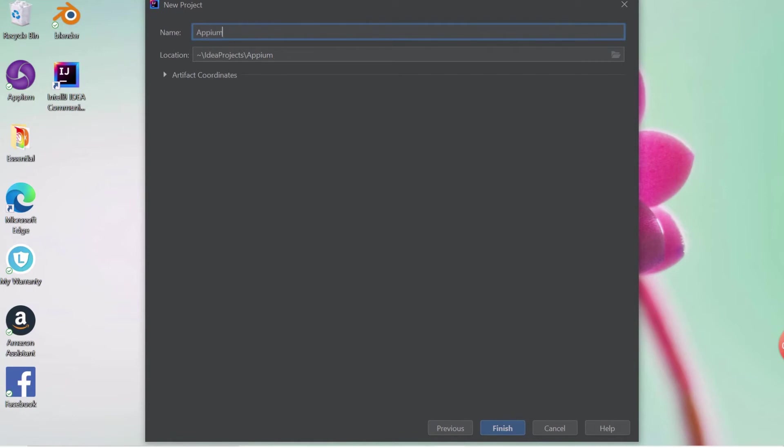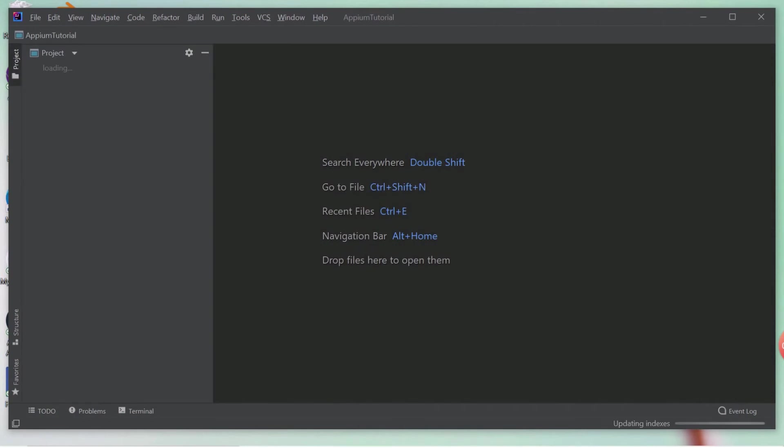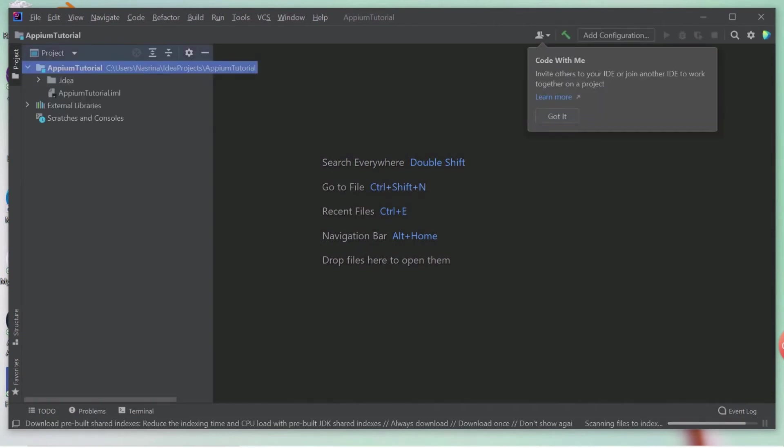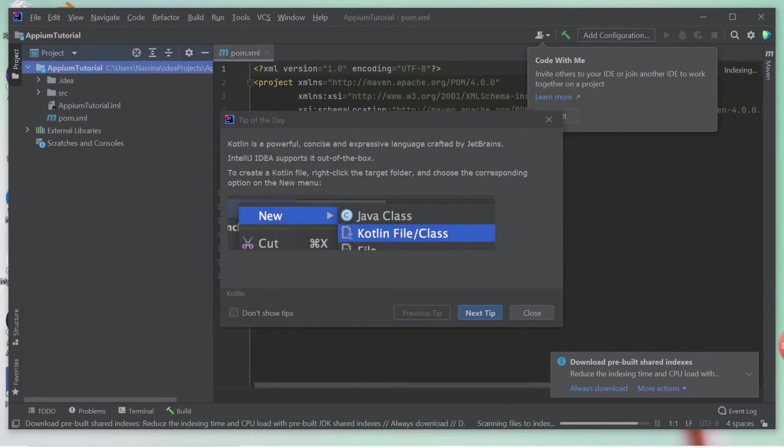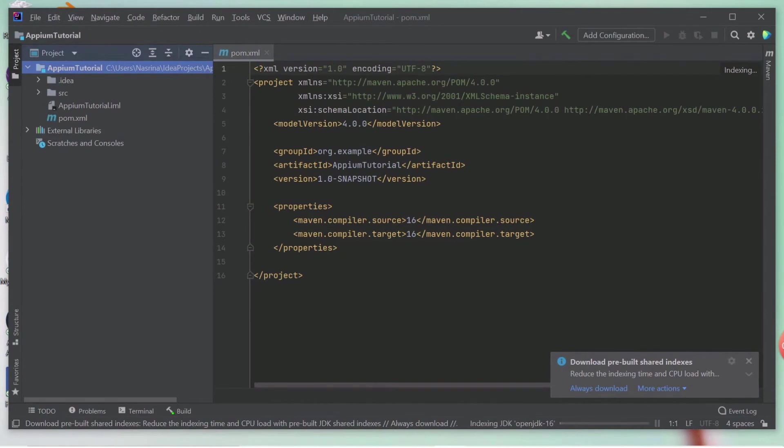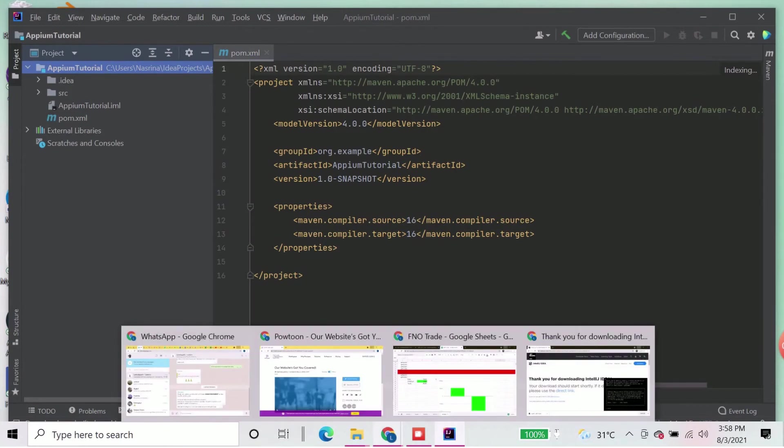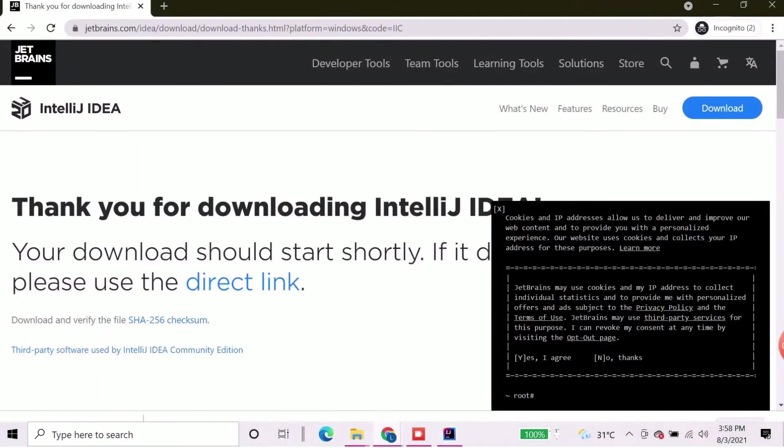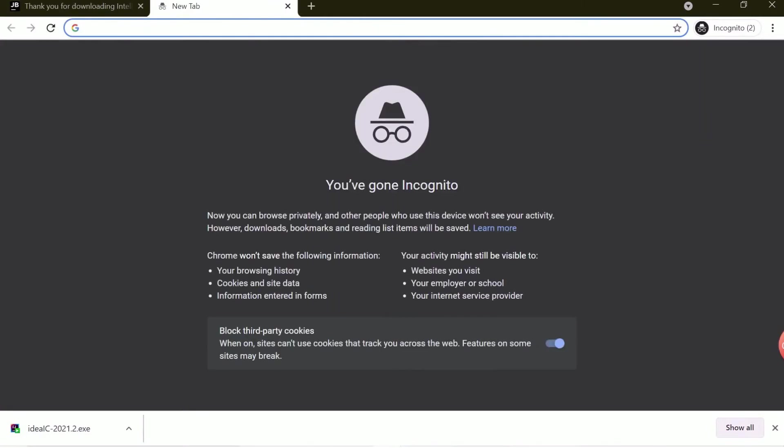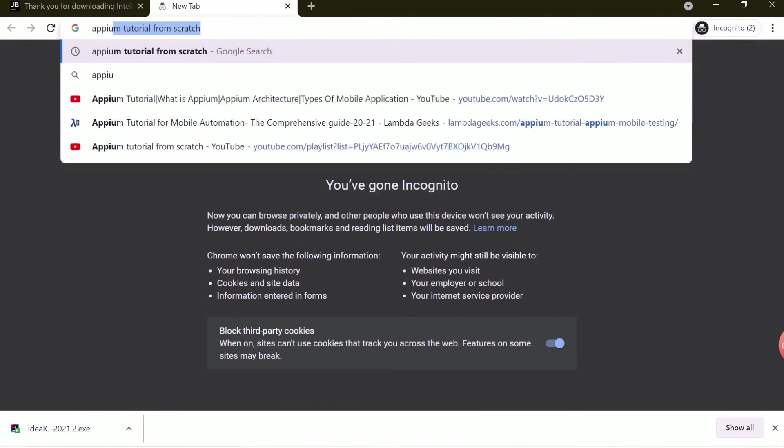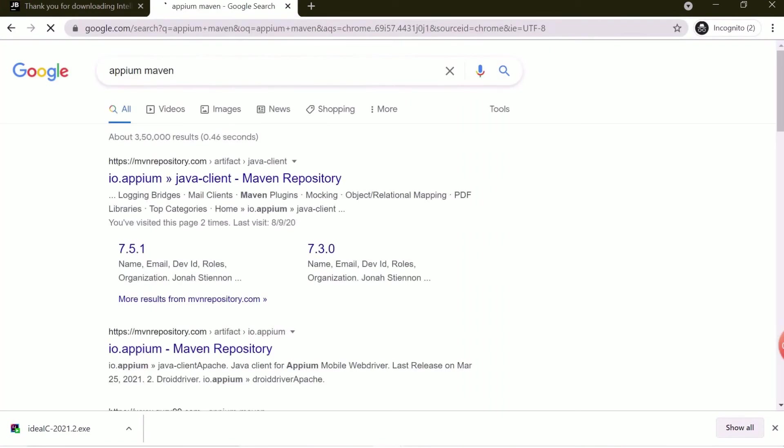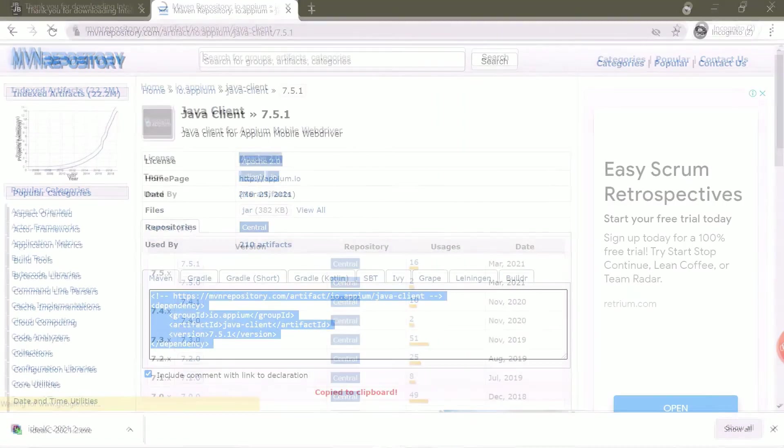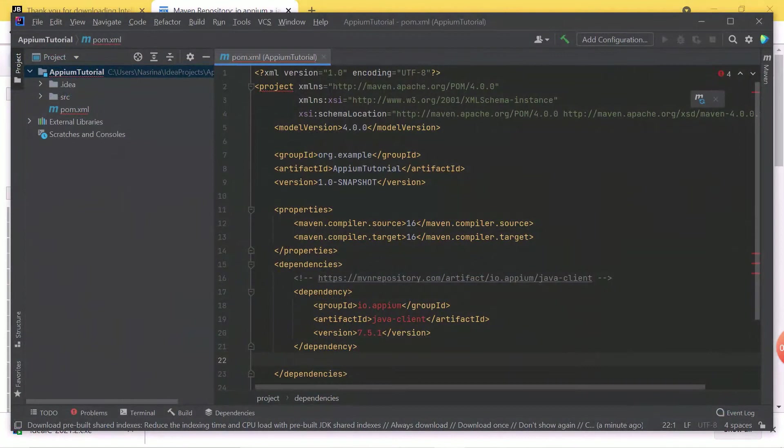Now we will see how we can add dependency in the Maven. As you can see in the screen, a POM file has opened up. Here we need to add the dependency. First we need to add Appium Client Library. So, open a browser and search for Appium Maven. Open the Java Client Maven repository. Just copy the dependency tags as shown in the video. Go to your project and create a tag called Dependencies. And we need to paste the dependency here.